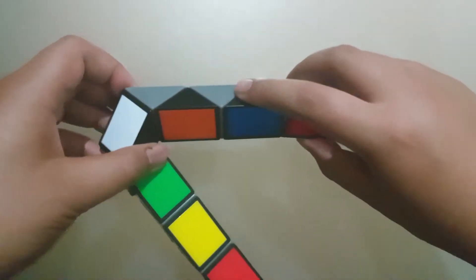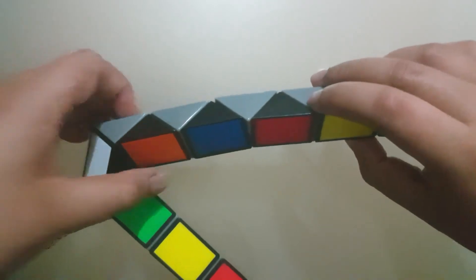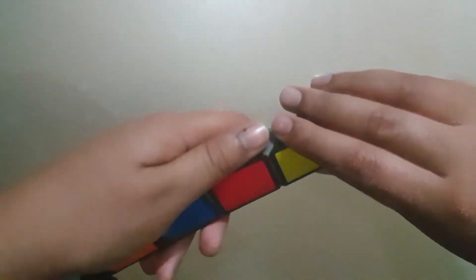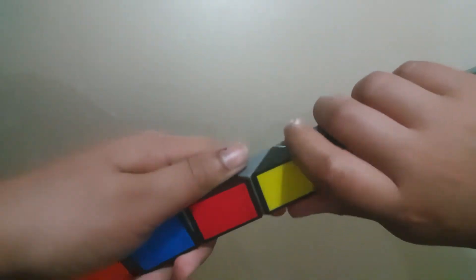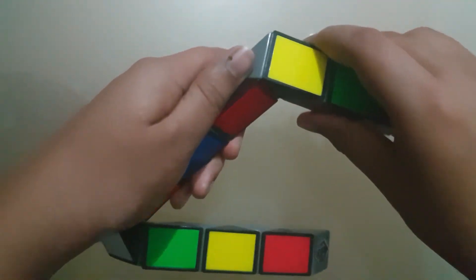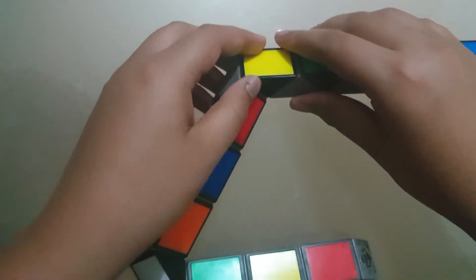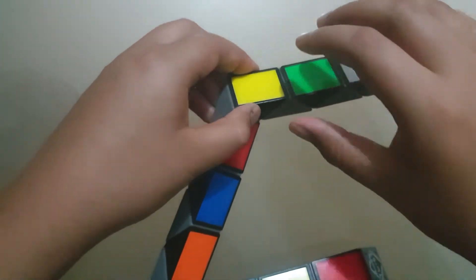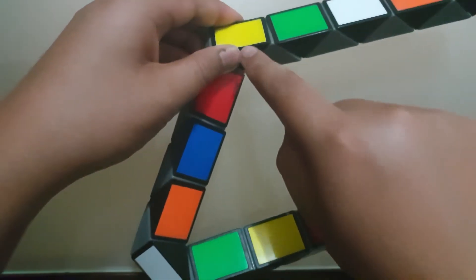Again, count seven squares and then turn the eighth one down. Then count one block and turn everything else down as well.